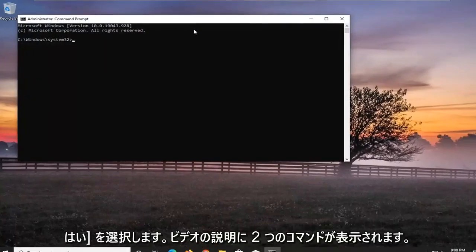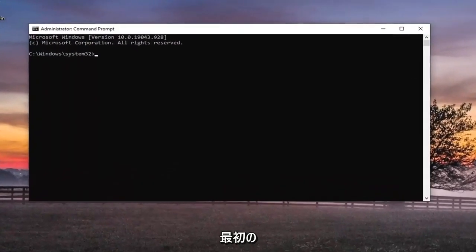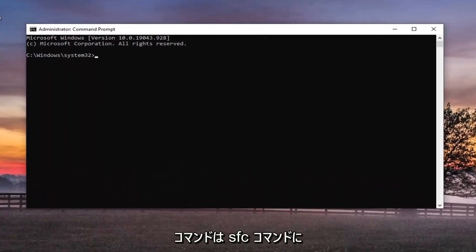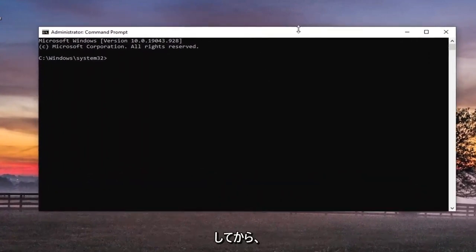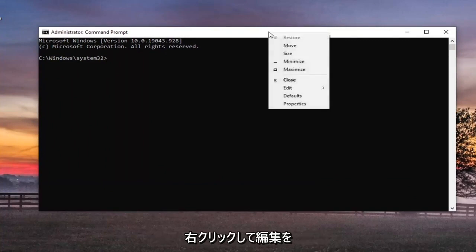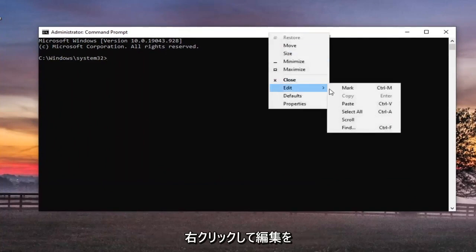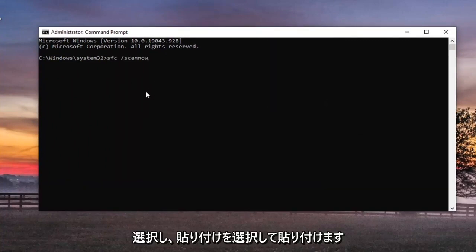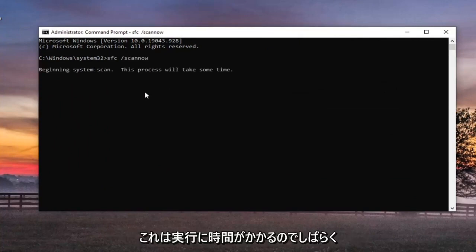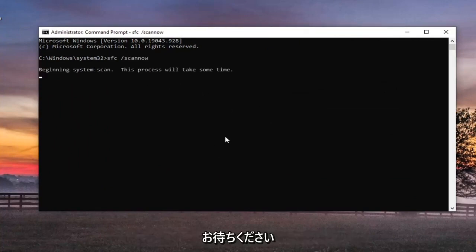Now I will have two commands in the description of the video. The first one's going to be an SFC command. So just go ahead and copy that and then go up to the top bar of the Command Prompt window, right click on it, select Edit, and then select Paste to paste it in. Hit Enter on the keyboard to begin the scan. This will take some time to run, so please be patient.